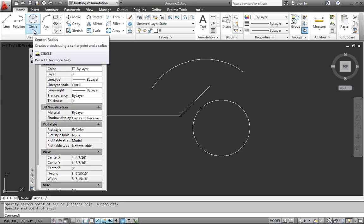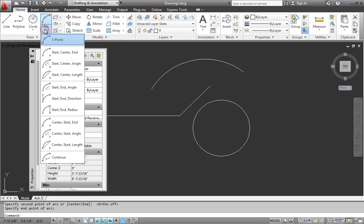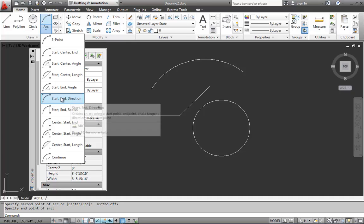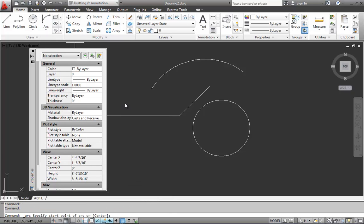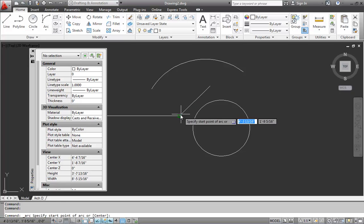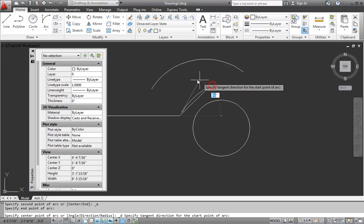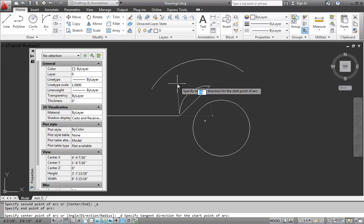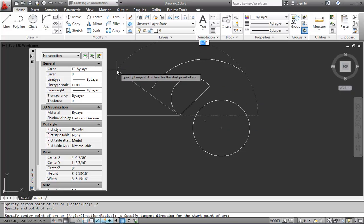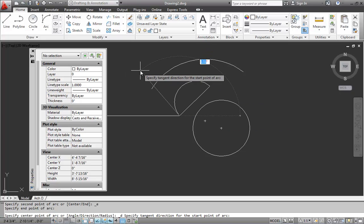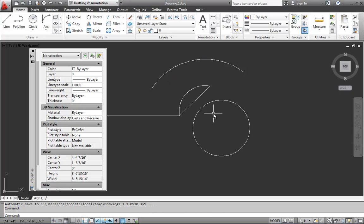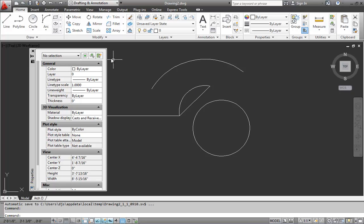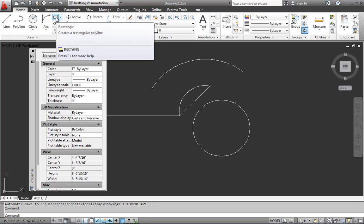The bottom part of that split button for the arc allows us to pick other types. Or based on what information we know, we can draw an arc using different inputs. So start end direction. If I click that, we'll notice the command window and the tooltip says pick start point of arc. Now because I picked start end direction, the next option is to pick the end and then the direction. So I can just graphically plug something in or I could type in an angle. So I'll just graphically click.